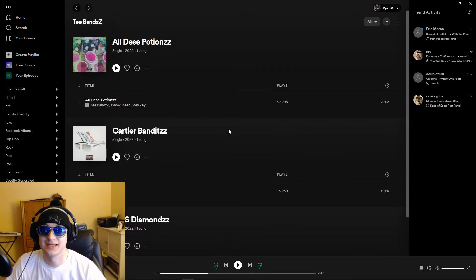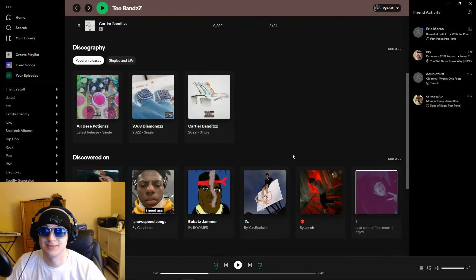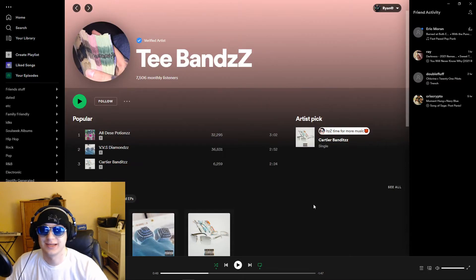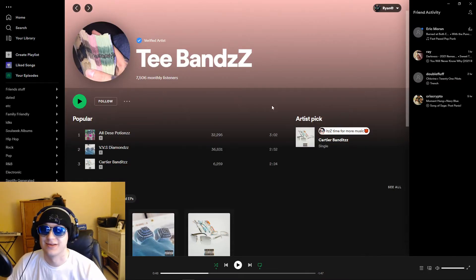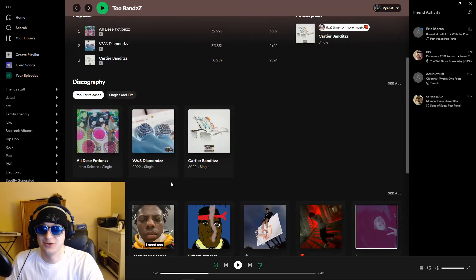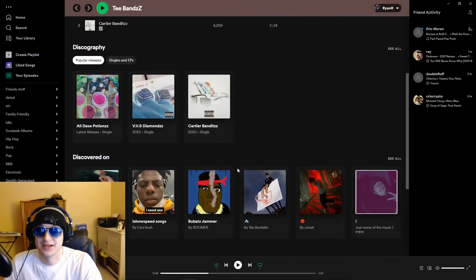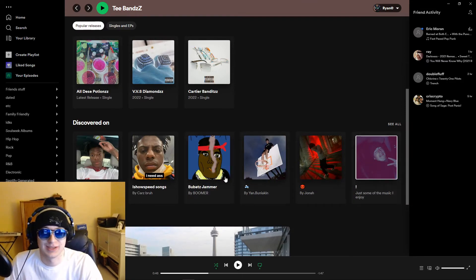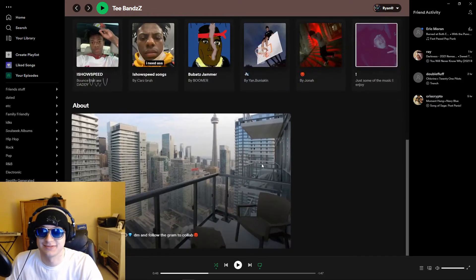Checking back in on T-Bands here, all of his songs are still up, still the same three songs, he hasn't made anything new, still getting monthly listeners, streams, all that, facing no repercussions at all. He's featured on playlists and stuff, I guess.